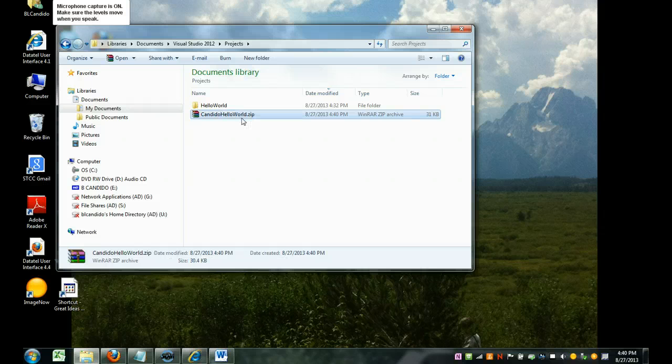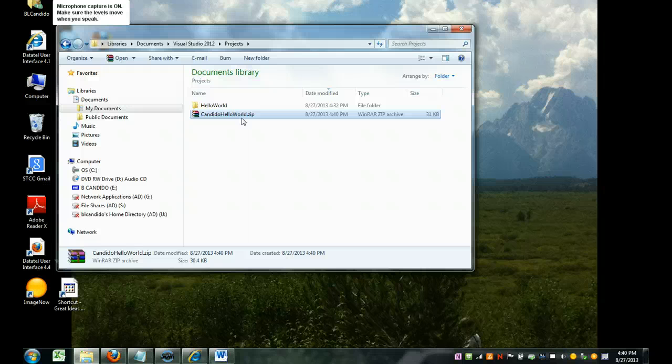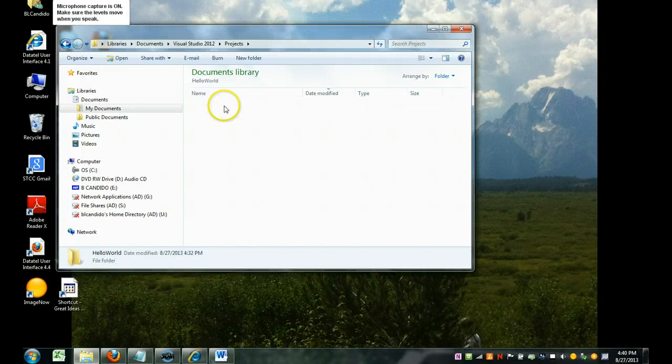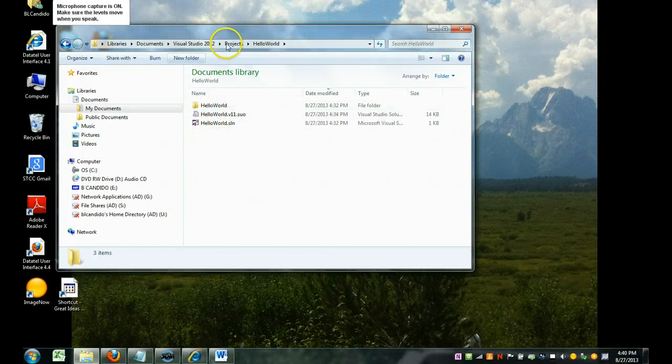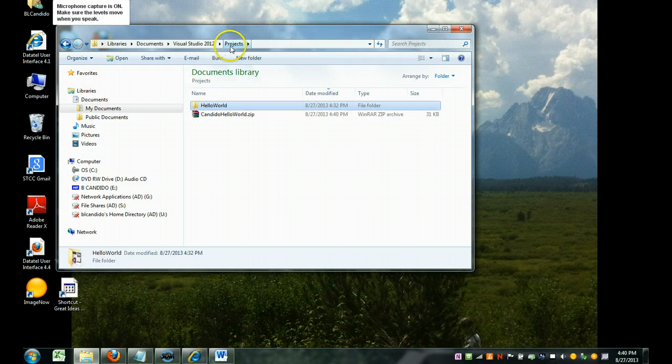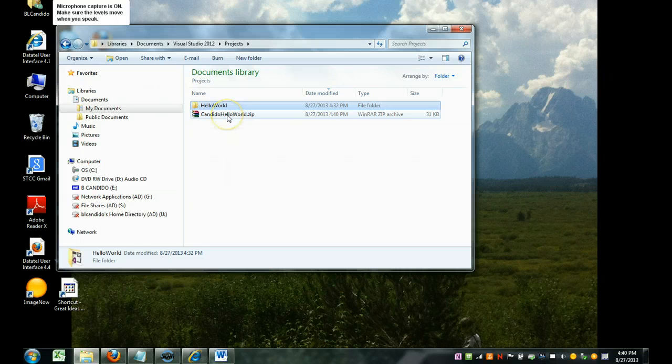Easy as 1, 2, 3. Everything that was in here was zipped up and put into here.